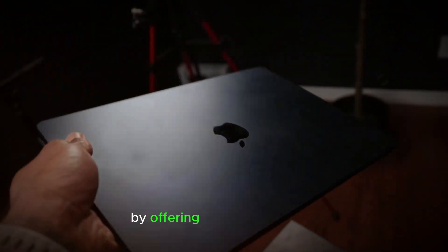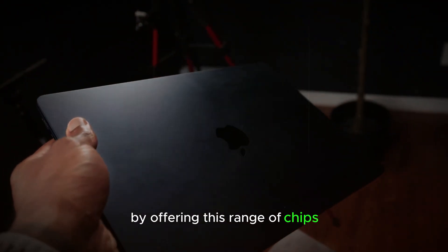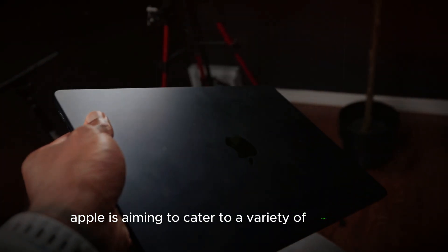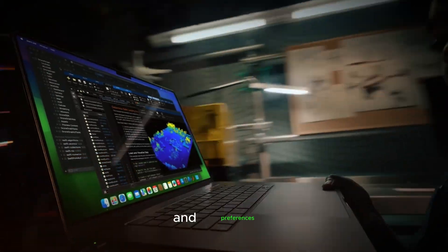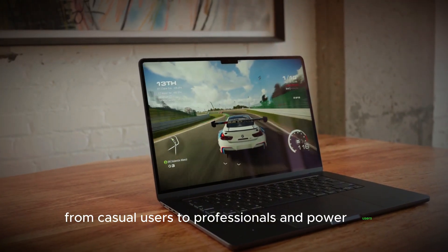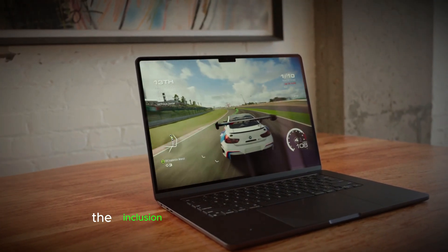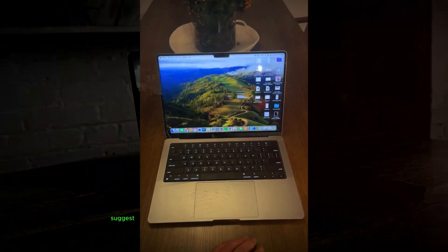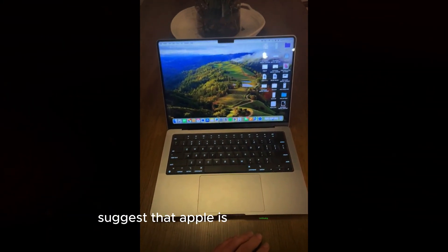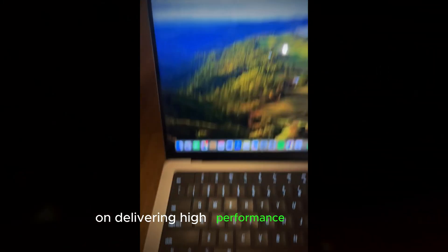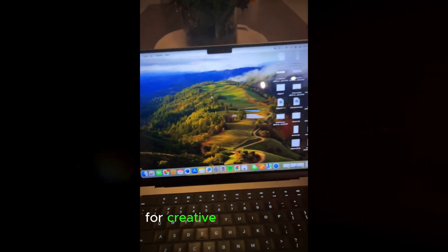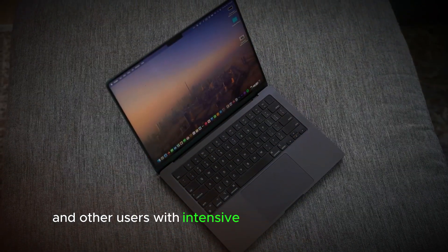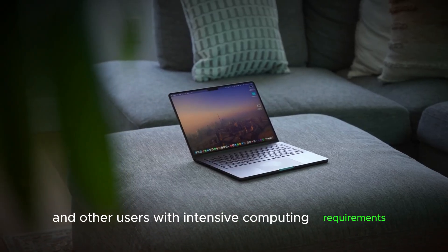By offering this range of chips, Apple is aiming to cater to a variety of user needs and preferences, from casual users to professionals and power users. The inclusion of the M4 Max in the lineup suggests that Apple is continuing to focus on delivering high-performance machines for creative professionals and other users with intensive computing requirements.